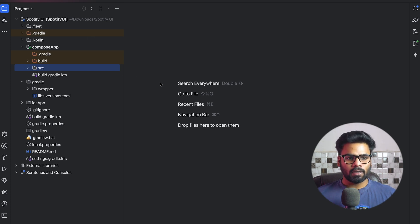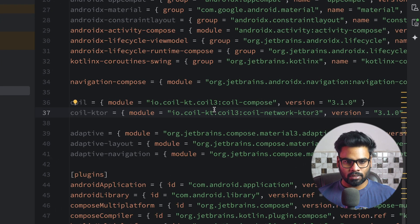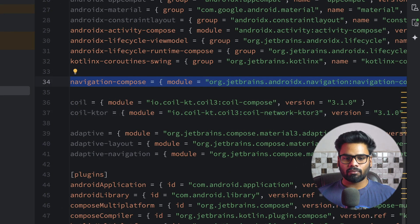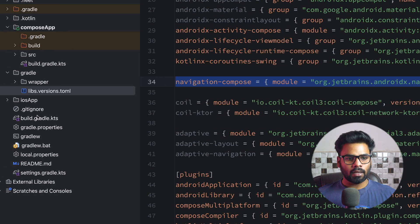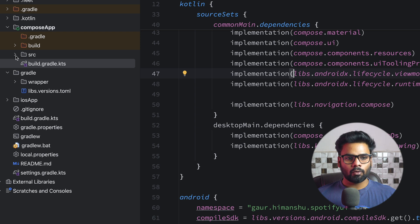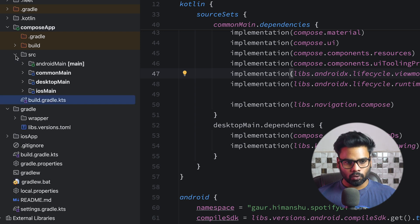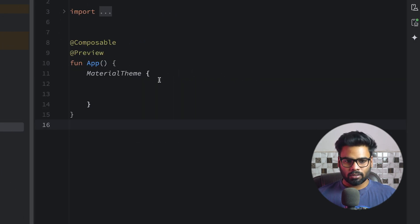So this is my project, and in this project I'm going to add a dependency in our libs version catalog. This is my dependency for navigation — I simply add this. Also in my build.gradle.kts of my Compose module we need to add this dependency. Sync the project.